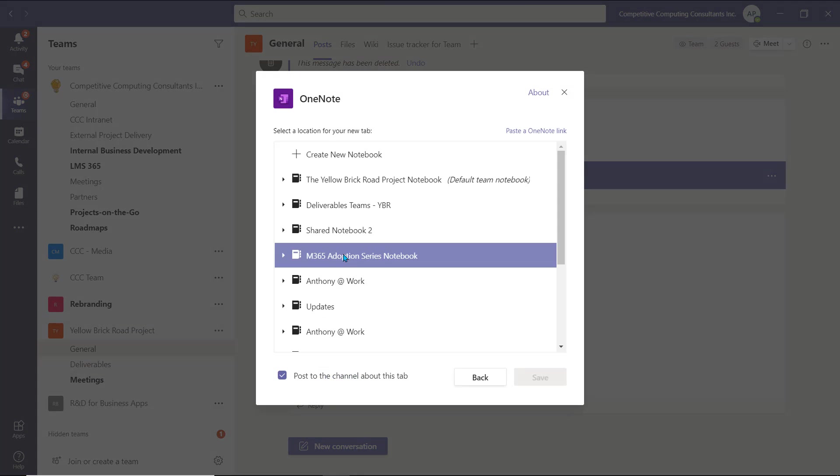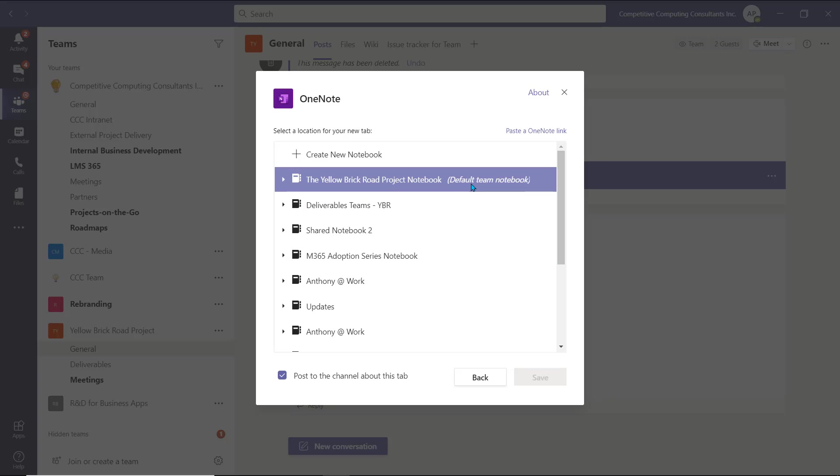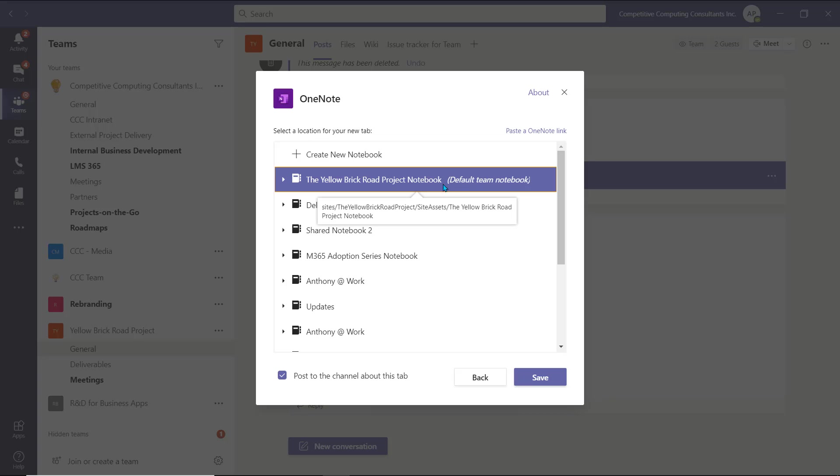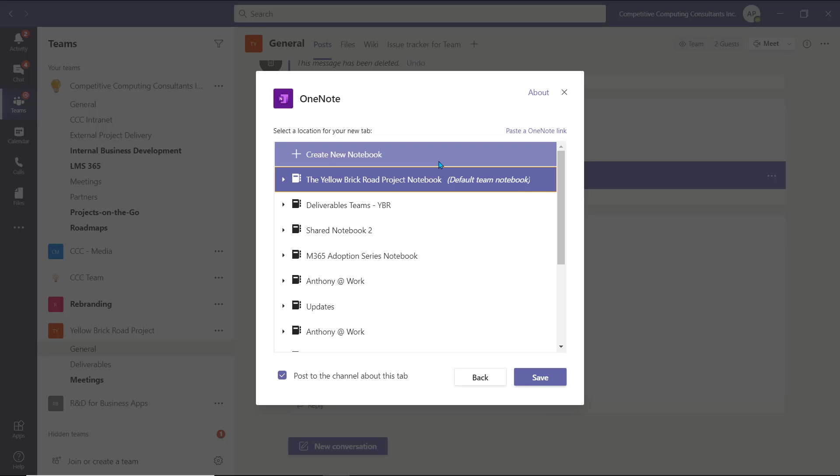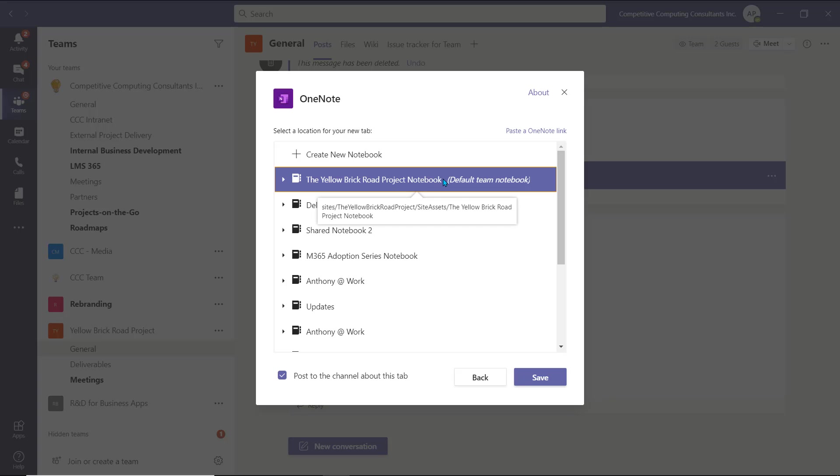When you select OneNote, you'll see a list of available notebooks for you to connect. You'll also notice that by default, there's a notebook named the same as your team. One of the things that's created automatically when a team is created is a shared notebook. It's created in the background for you, and just needs to be connected. You can select the default notebook to connect this team's default notebook, which all team members already have access to, or create a new notebook to create a new shared one amongst this team and its members.